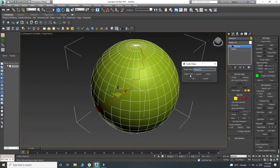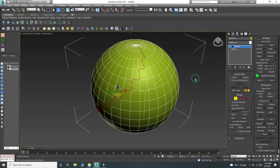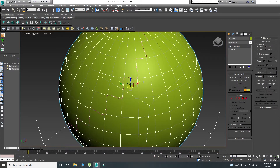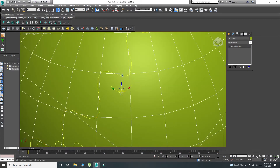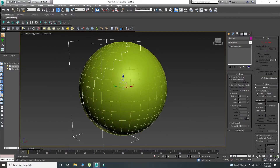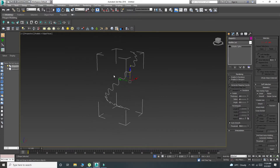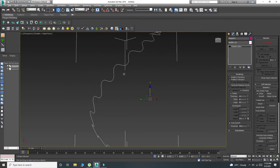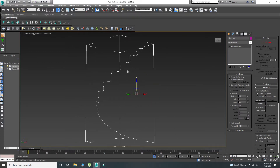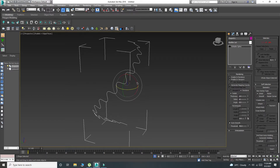You can choose smooth or linear, whatever you want. I choose smooth. The edges will turn into splines. Now you can make any kind of shape with these splines.